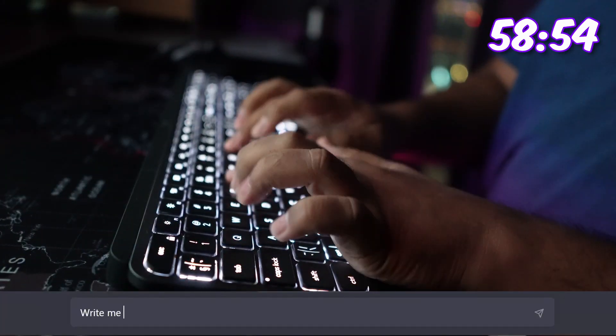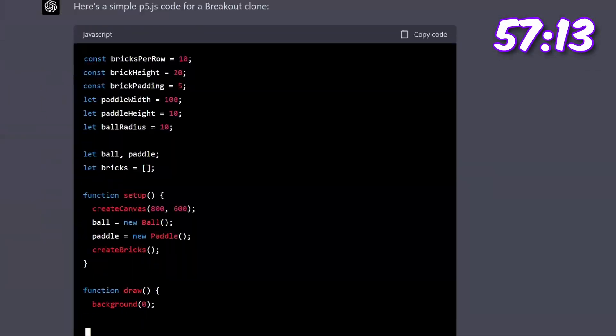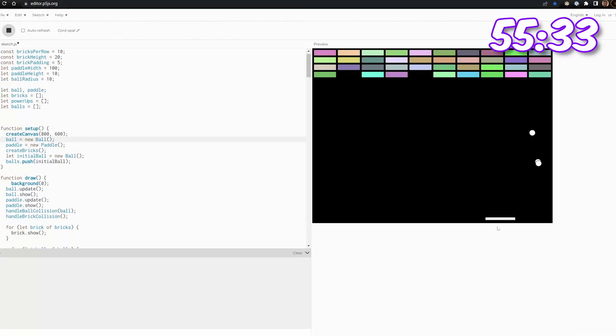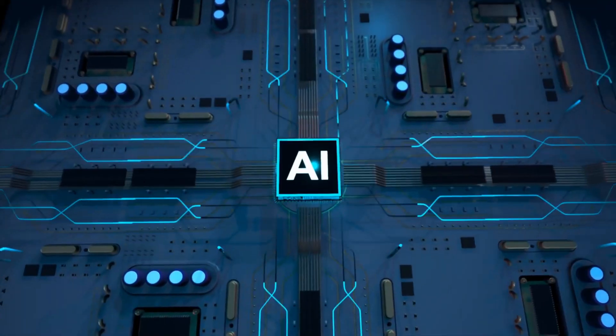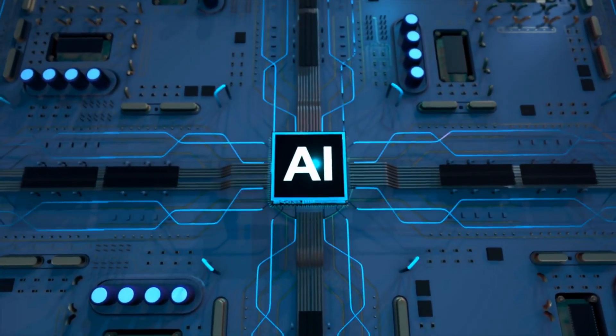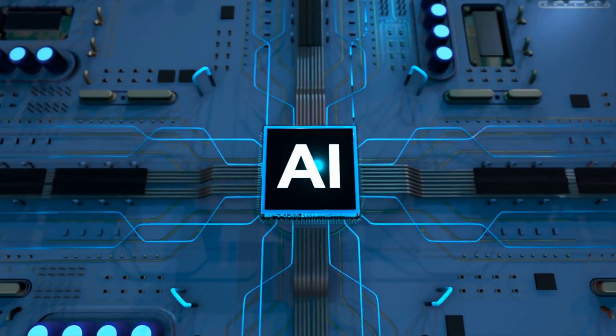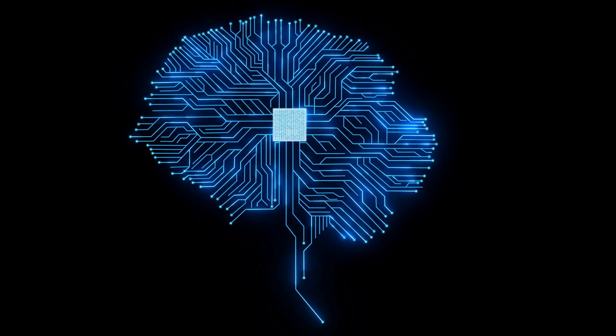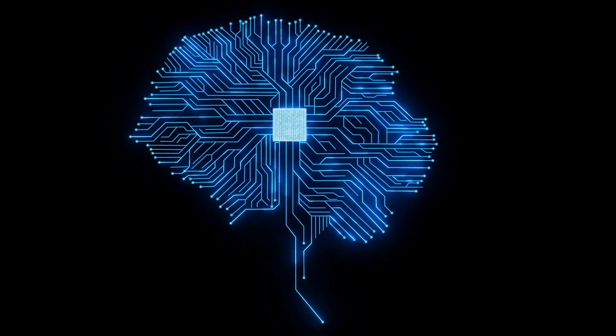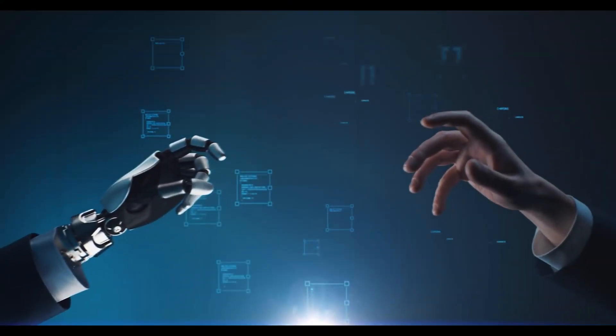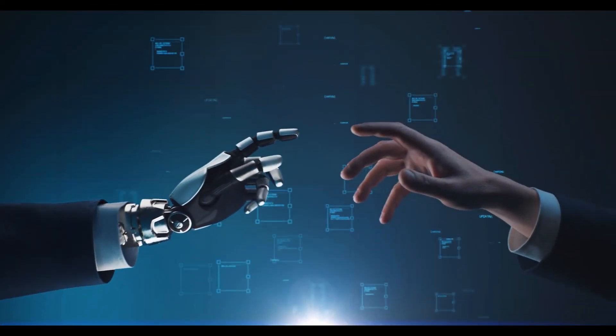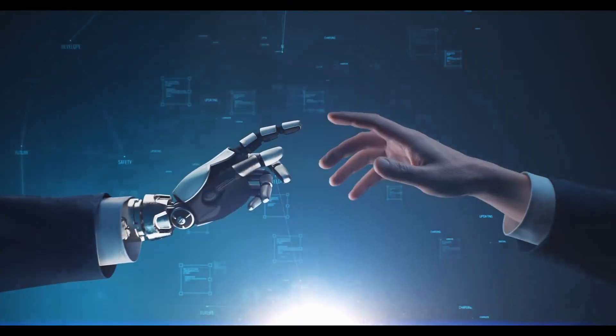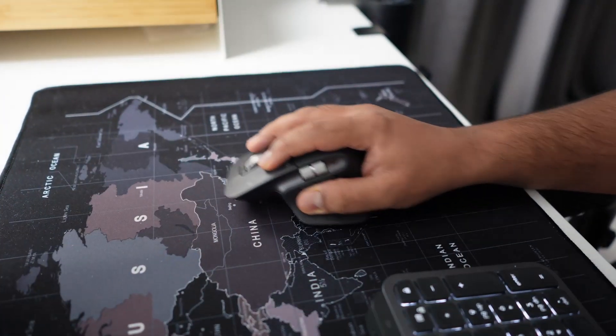I have 16 minutes to collaborate with an AI and craft a game from scratch. Can we pull it off? Watch as we dive into the fascinating realm of ChatGPT-assisted game development and find out if human creativity and artificial intelligence can work in harmony. Let the countdown begin.